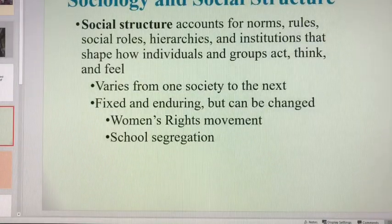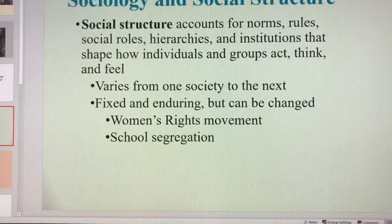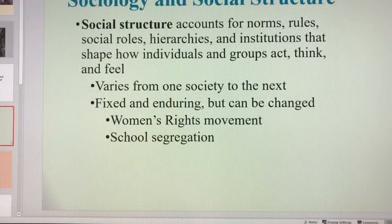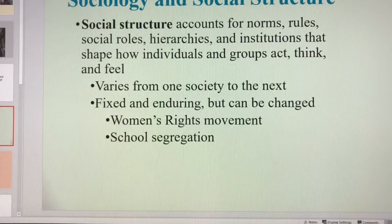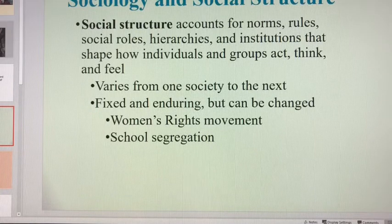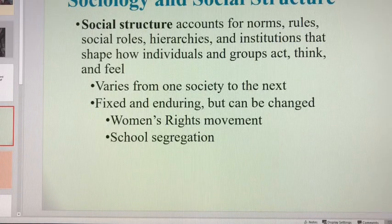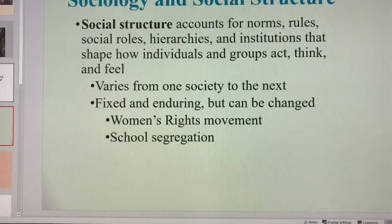Social structure accounts for the norms, the rules, the social roles, the hierarchies, and the institutions that shape how we feel as individuals. It shapes what we're able to do. It shapes how we feel, how we think, how we act, and the opportunities that are available to us as a result of where we are on that social structure.